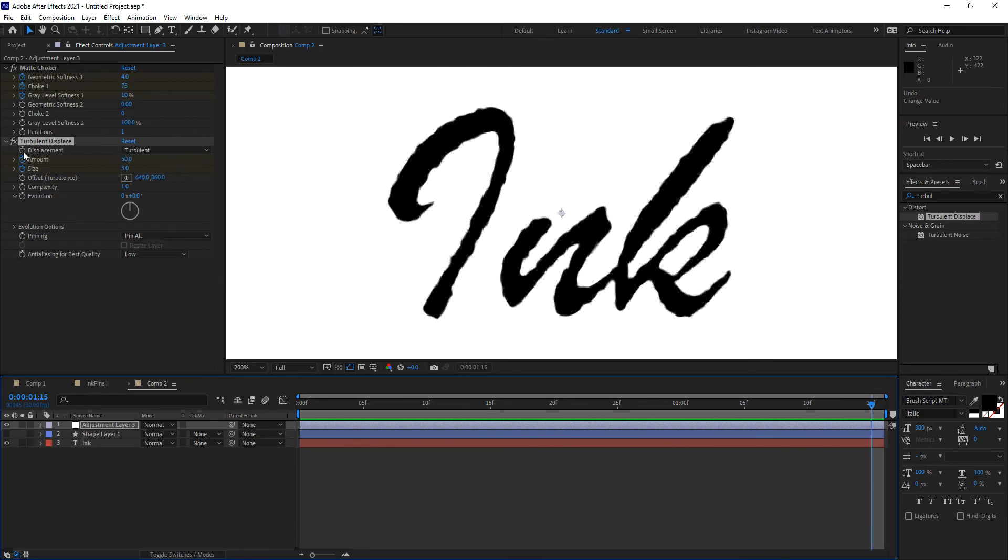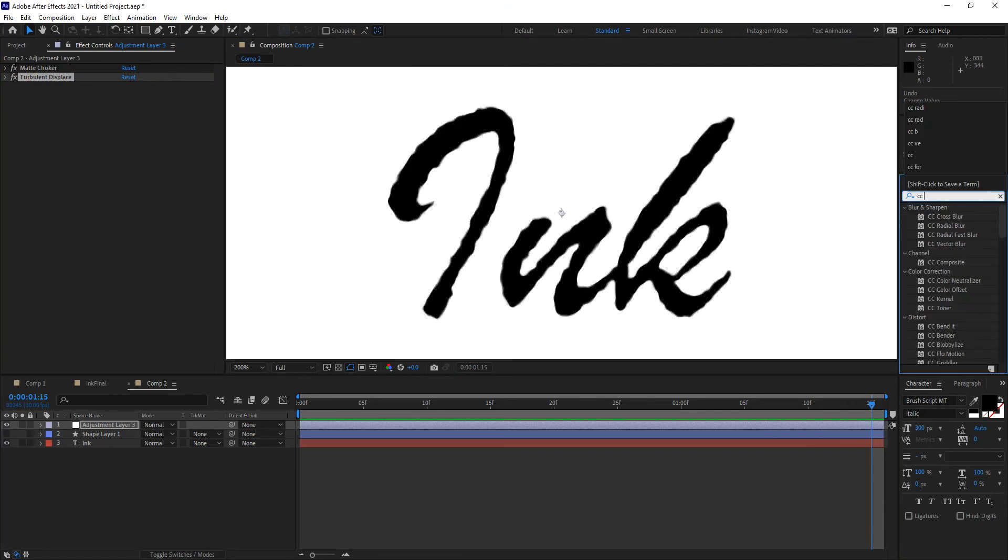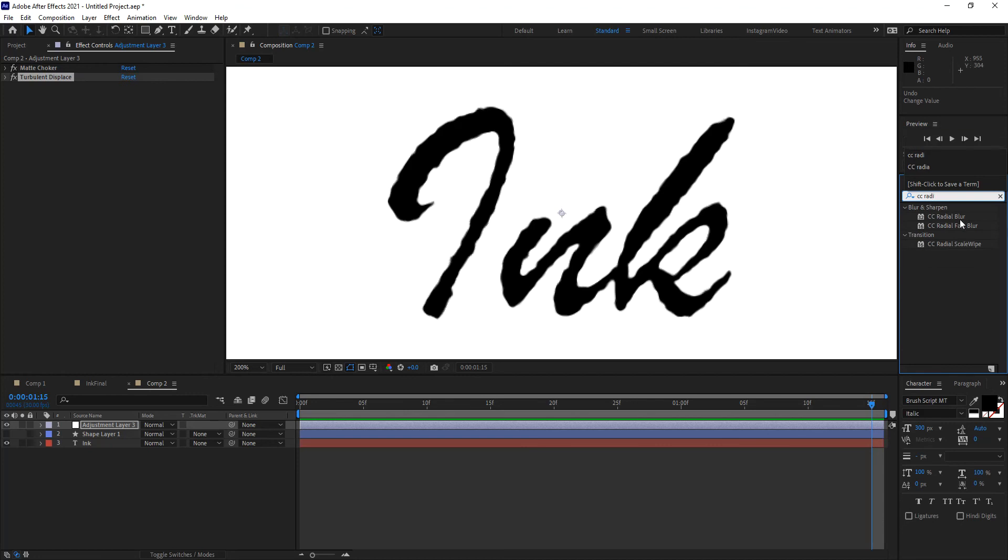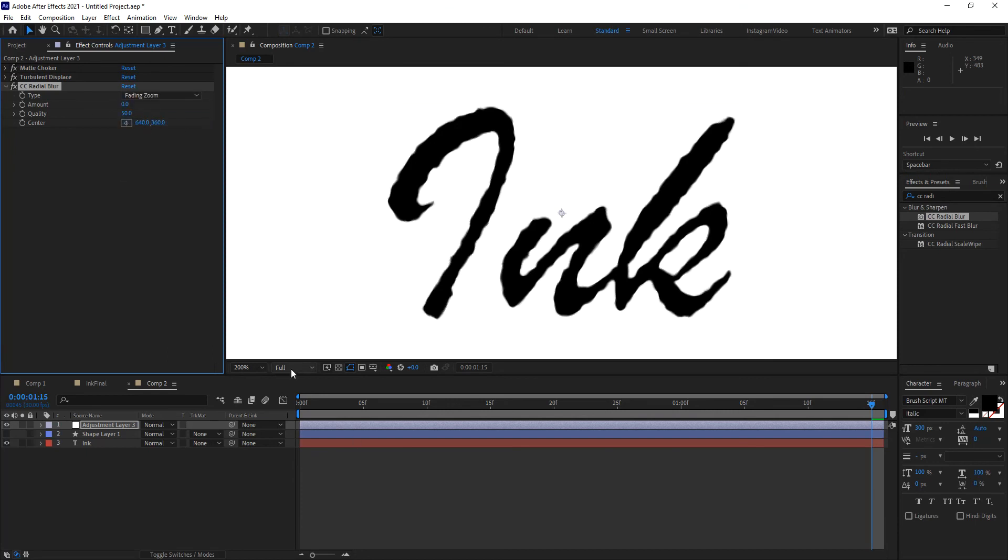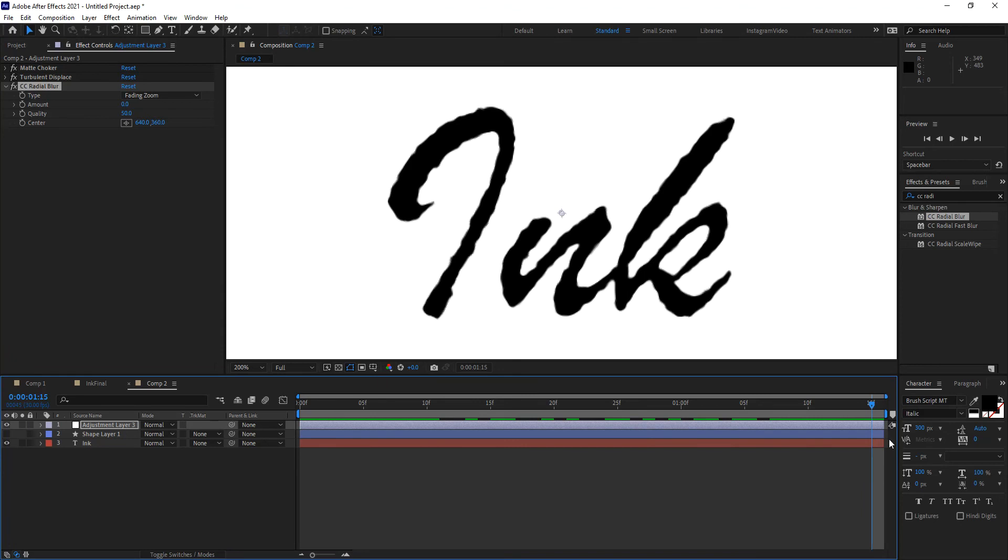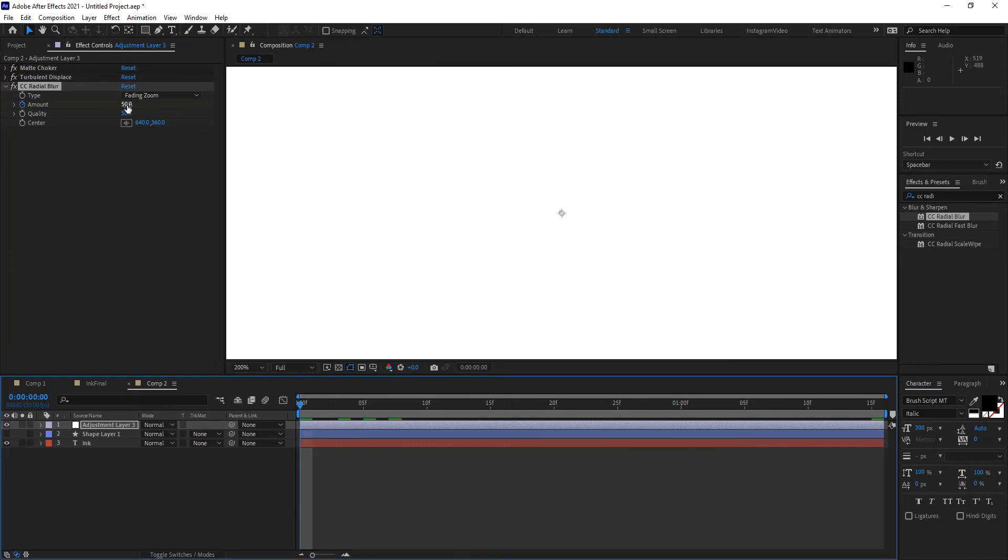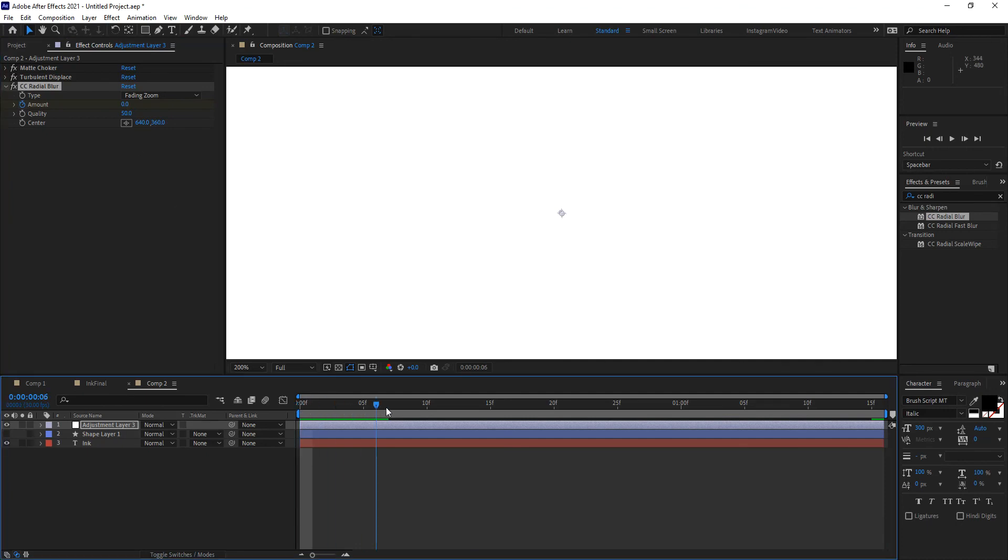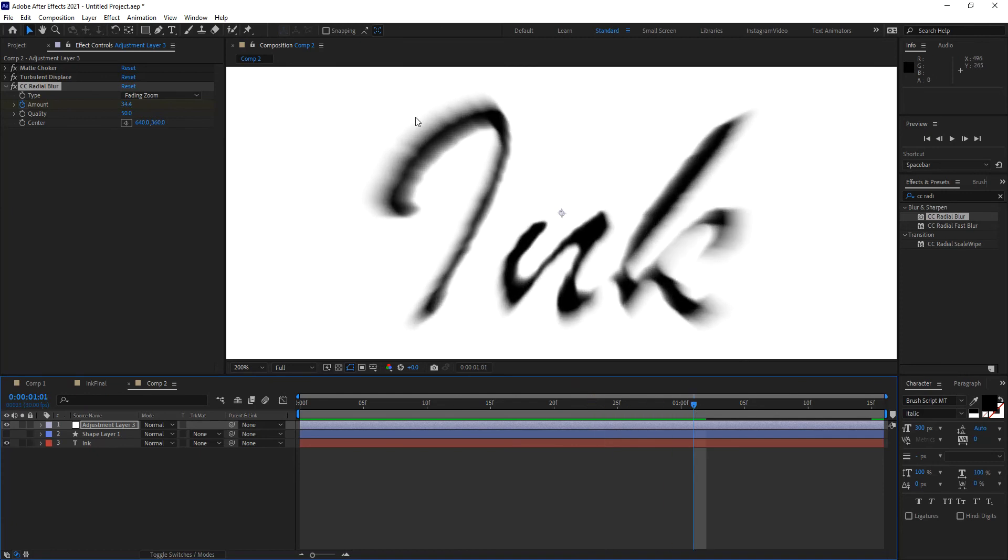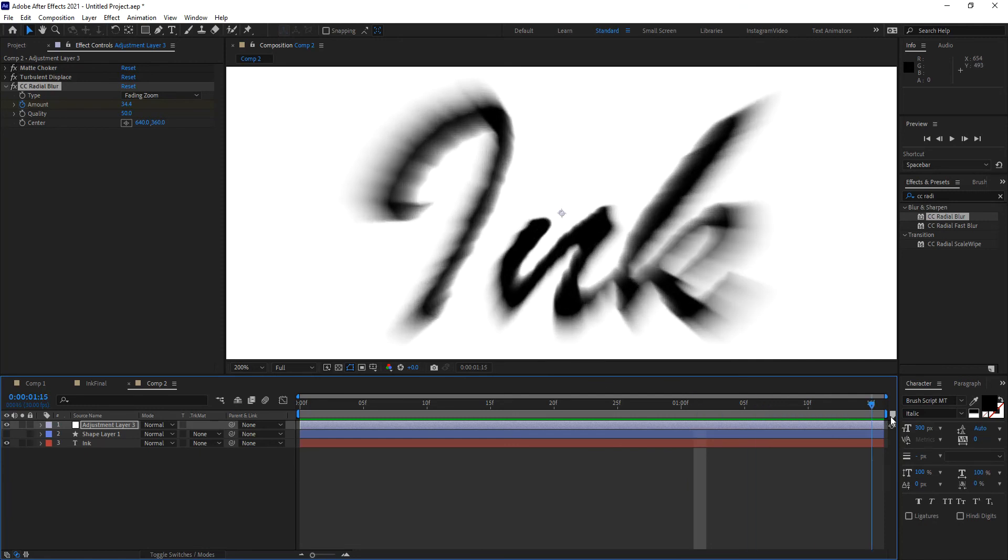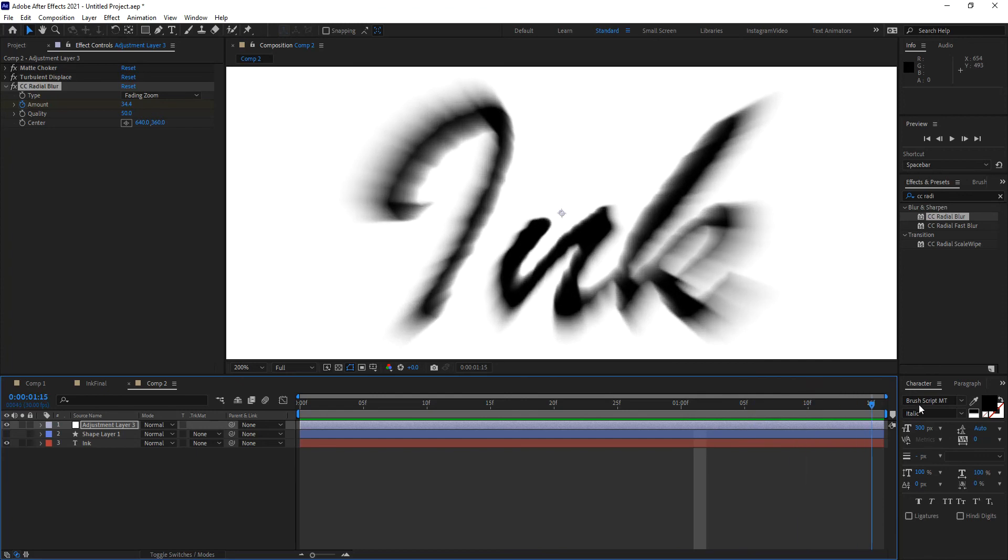Now let's go ahead and apply a radial blur. I'm going to look for CC radial blur and apply that here. I want to switch my type from scratch to fading zoom, and I want to have this grow over time. At the end point I want the value to be about 50, and then I want that to be zero at the beginning. The reason for that is because when this starts growing, as the ink starts morphing and spilling out through that filter, it's going to look like the ink is just going away from the center of the text, which is the way we intend our ink to look as it's spraying on the paper.